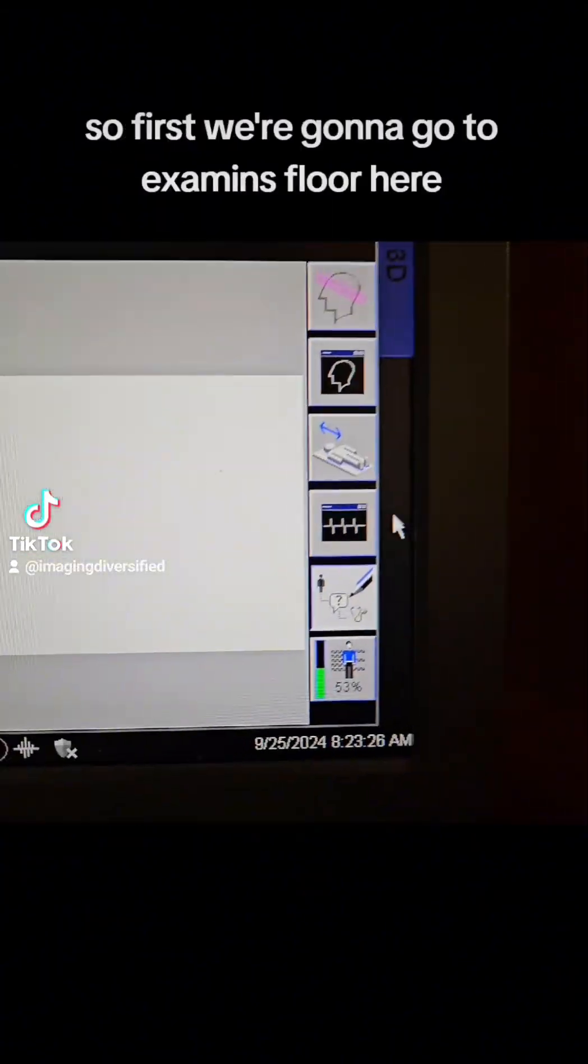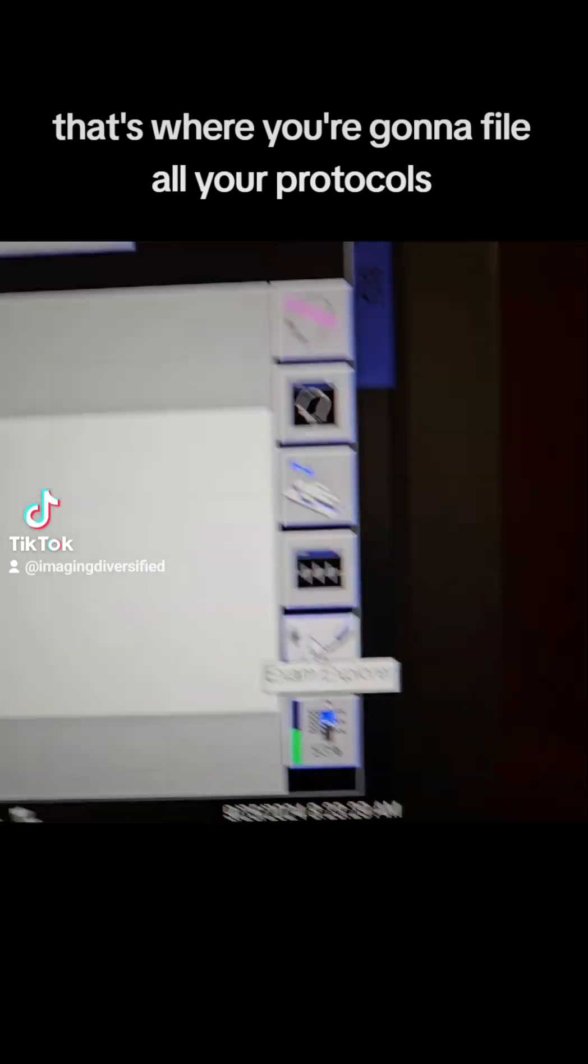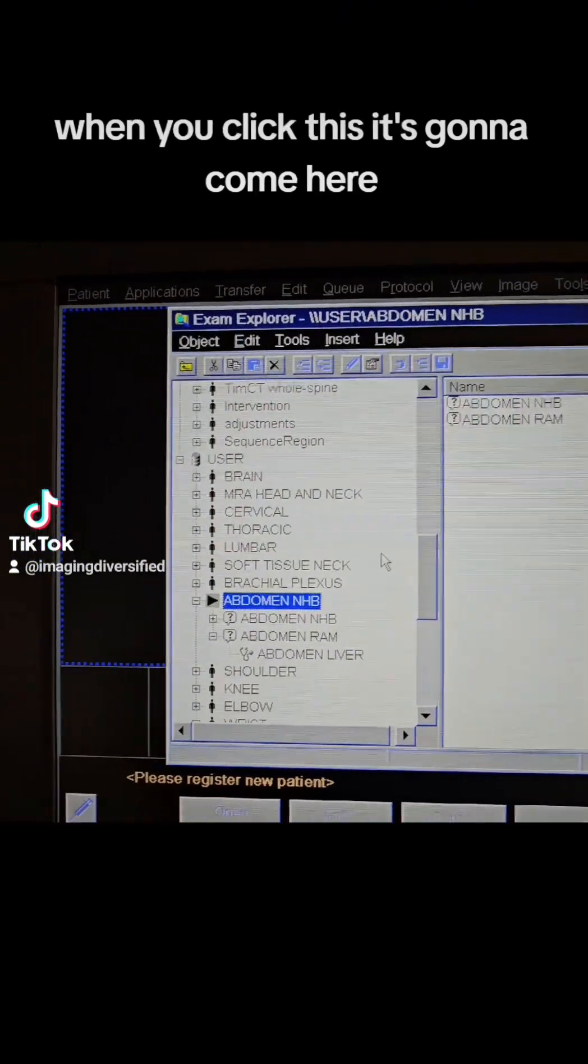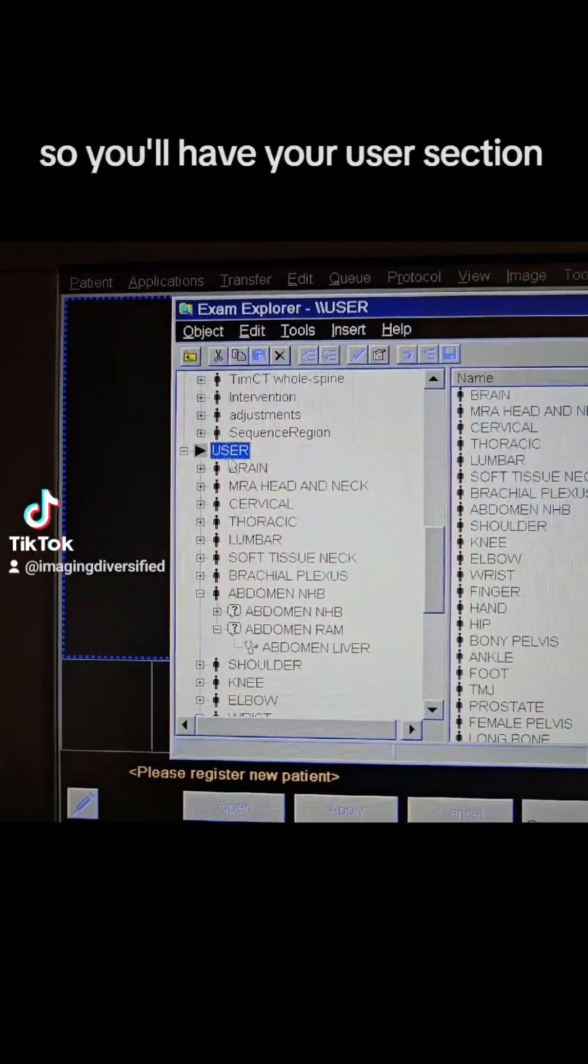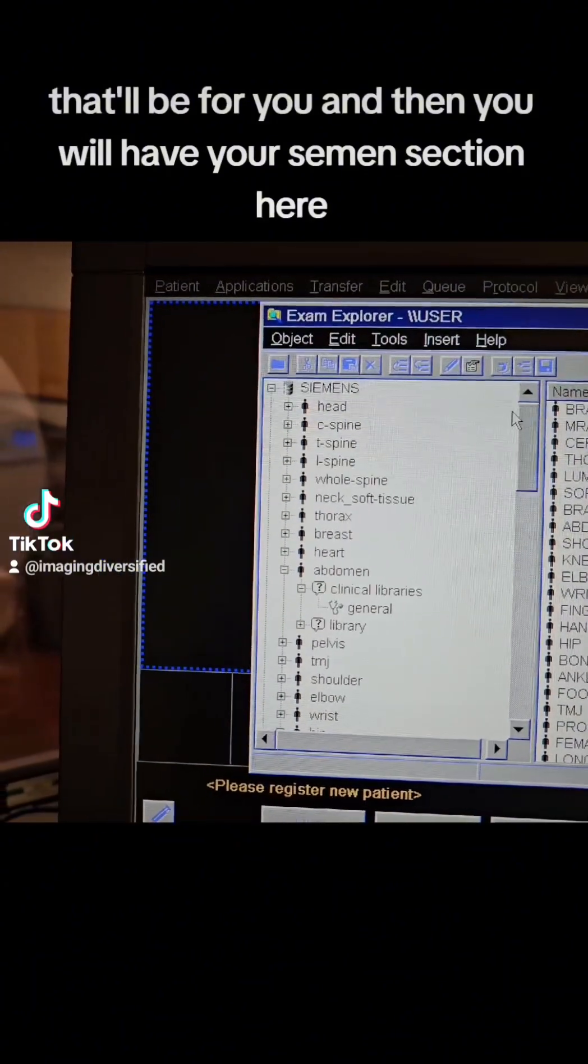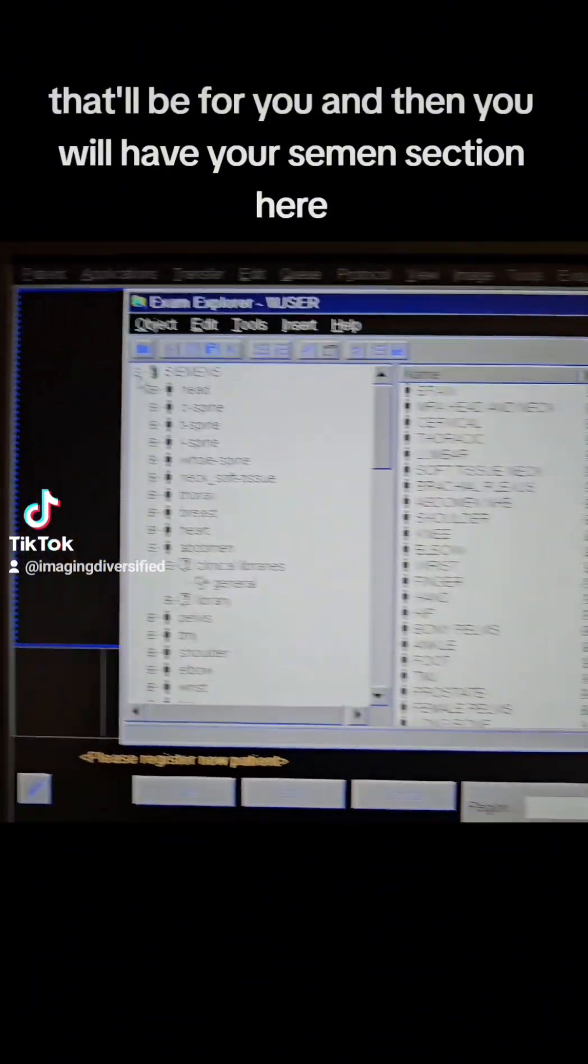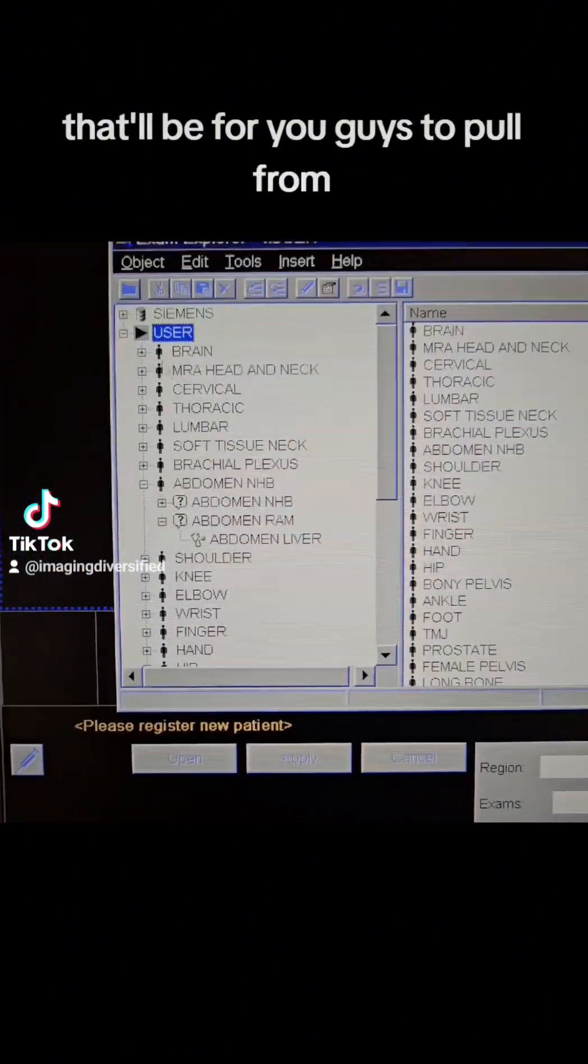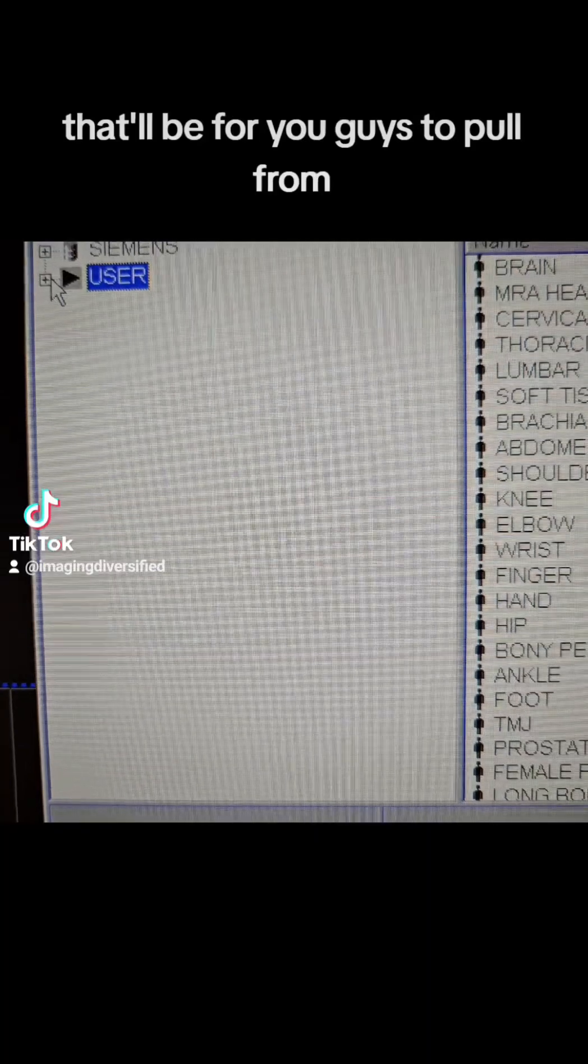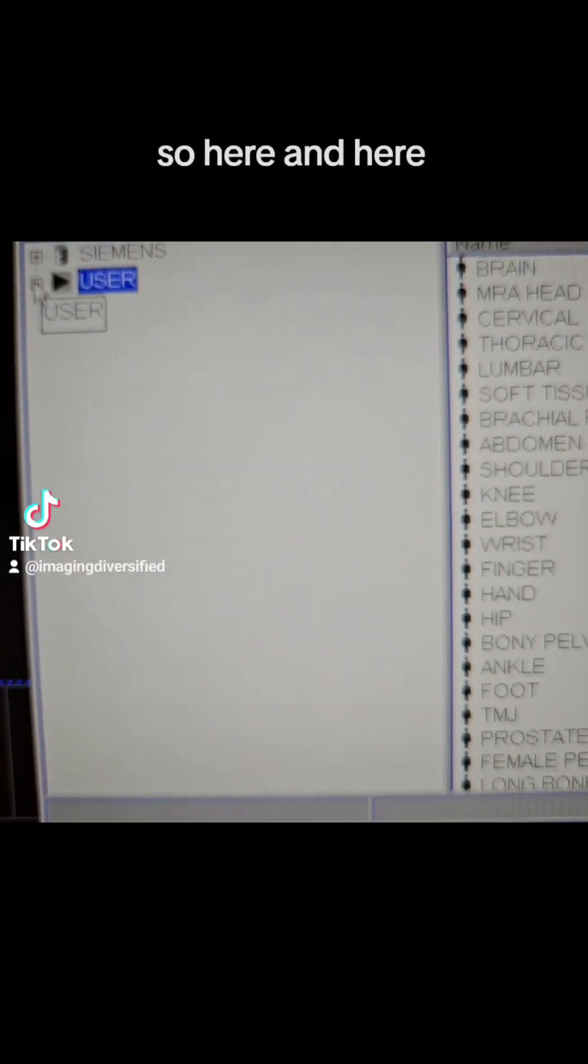So first, we're going to go to Examine Explorer here, that's where you're going to find all your protocols. When you click this, it's going to come here. So you'll have your user section, that'll be for you, and then you will have your Siemens section here, that'll be for you guys to pull from.